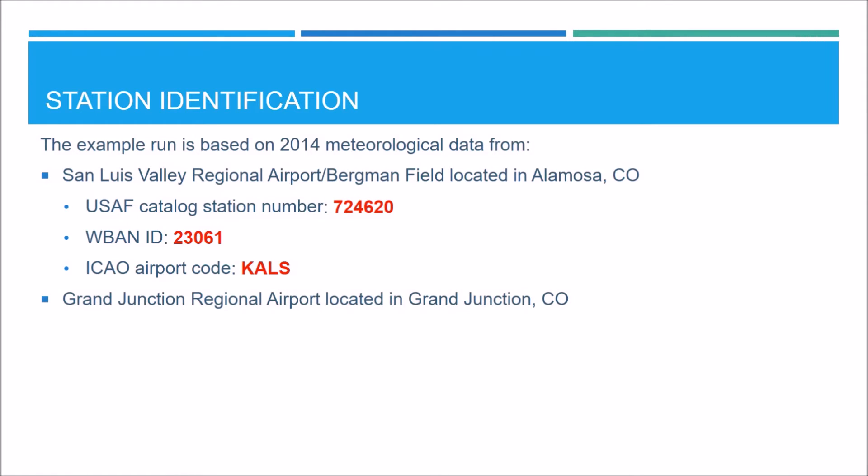To download the one minute ASOS data, we need to know the ICAO Airport Code, which is KALS. The Grand Junction Regional Airport located in Grand Junction, Colorado, is the station from where we get the upper air sounding data. Again, we have a few more options to use to be able to download the sounding data, but we are going to use the WBAN ID, which is 23066.